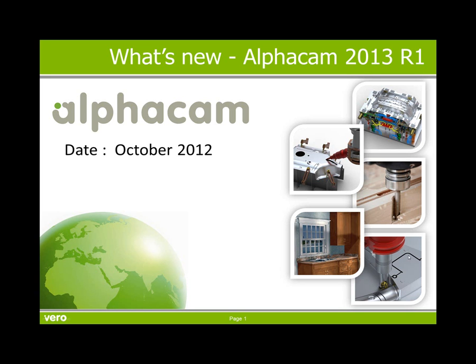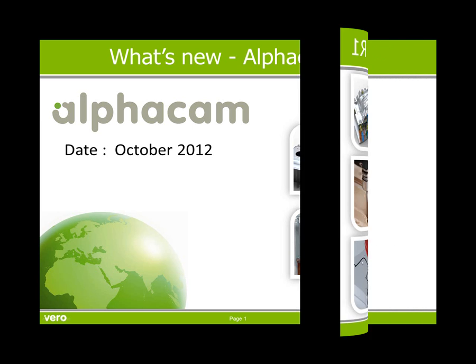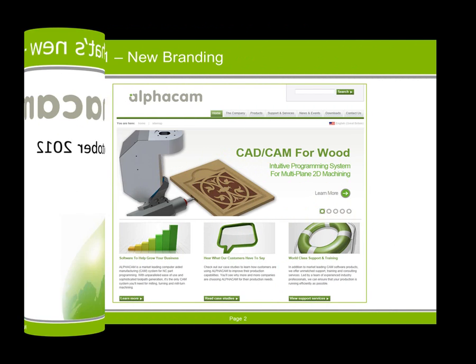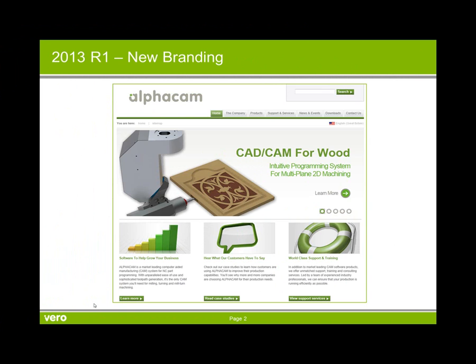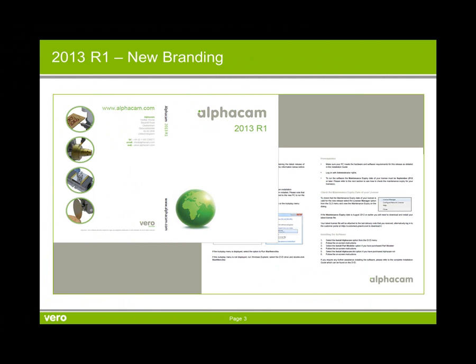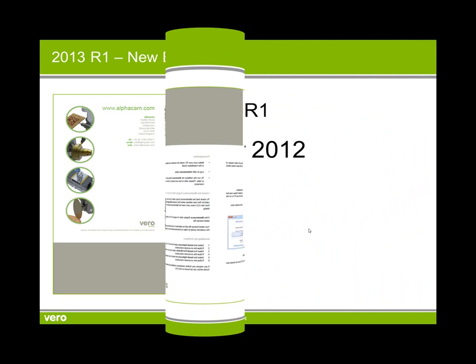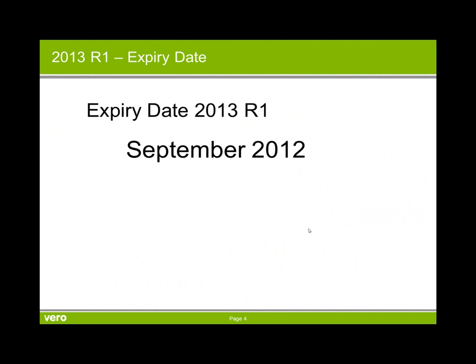Hello, my name is John Edmondson and this is a presentation of what's new in Alphacam 2013 R1. This latest release has consistent new branding across all materials. One important thing is the expiry date for 2013 R1 is September 2012.